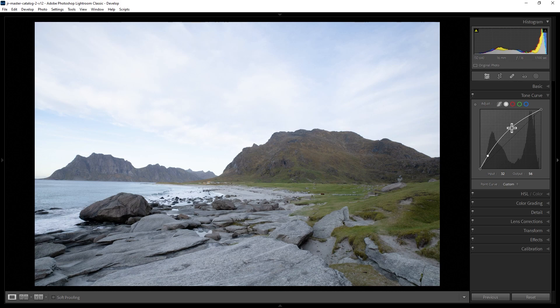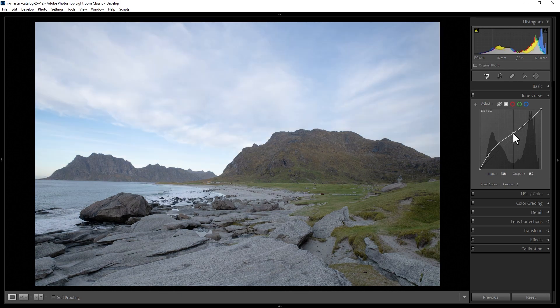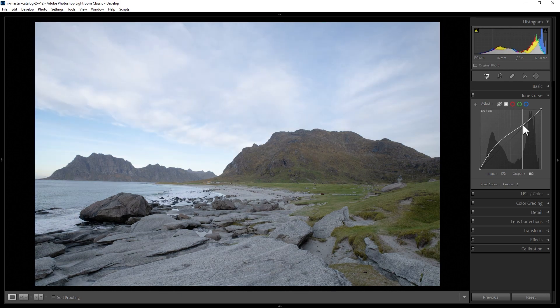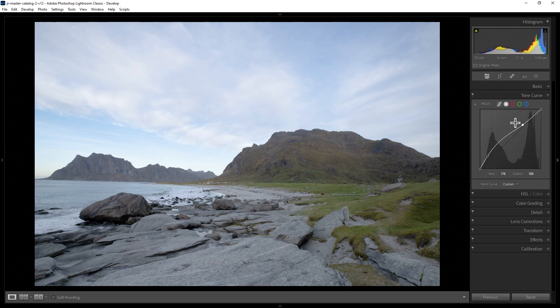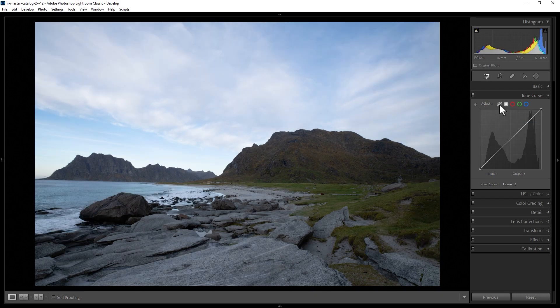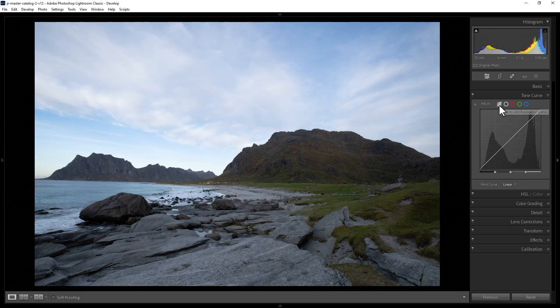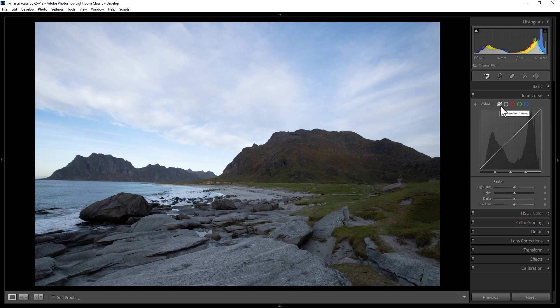Once you've done this, you'll probably also want to counteract that increase by bringing down some of the highlights. I'm just going to right-click and reset this, and we can also use the parametric curve here. The parametric curve splits the photo into four regions: